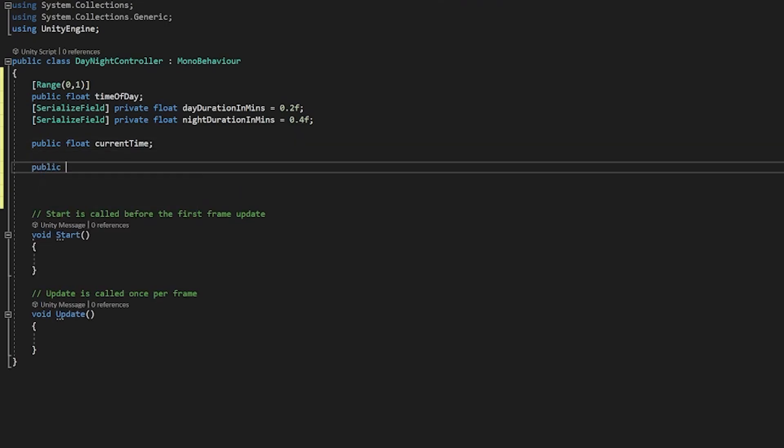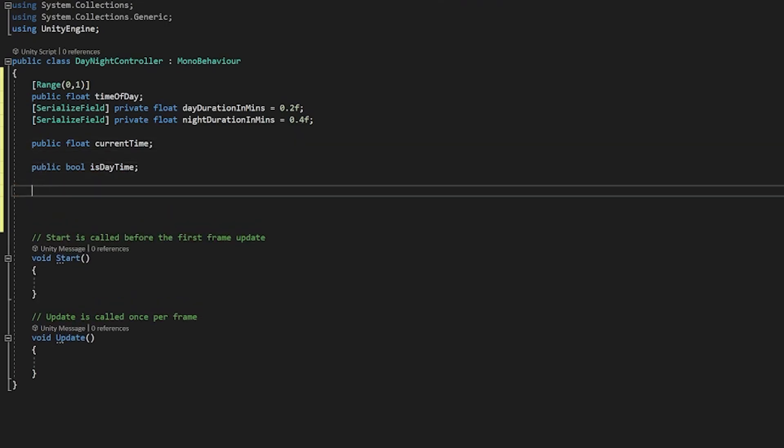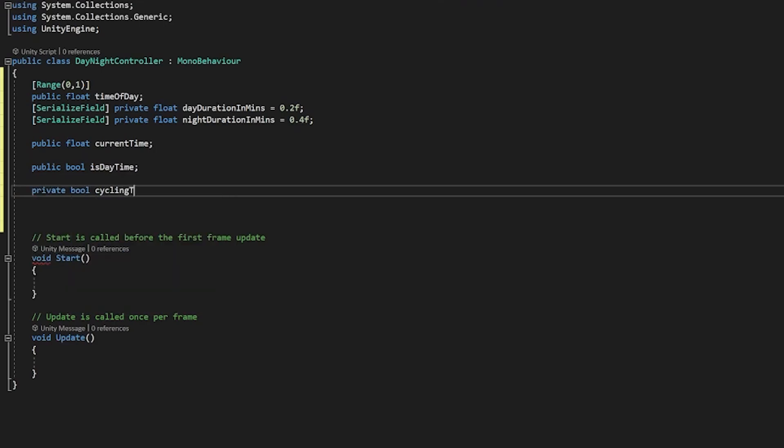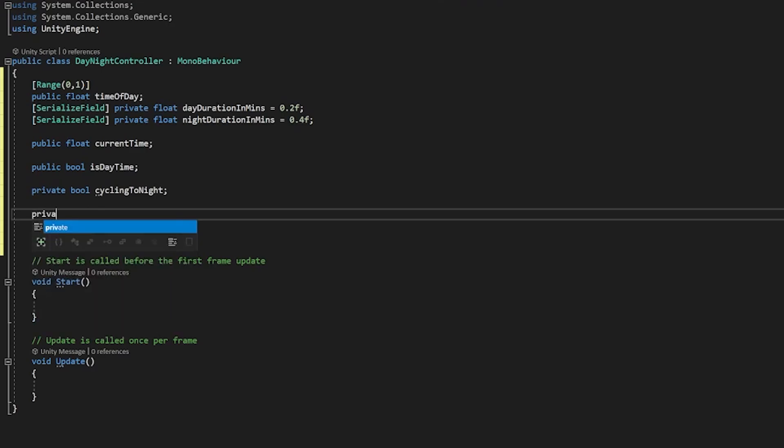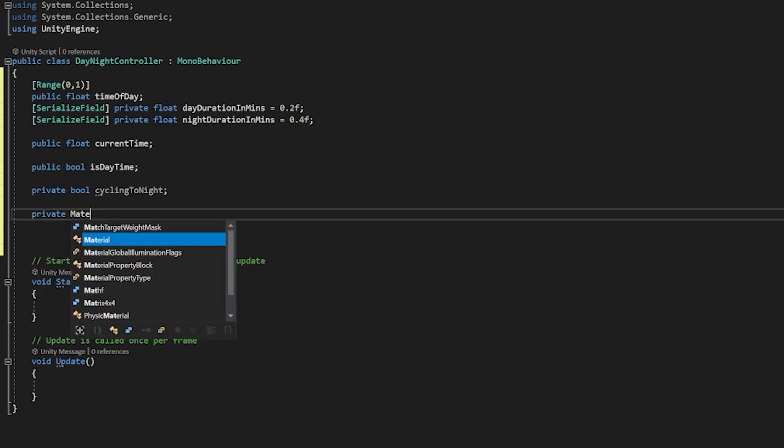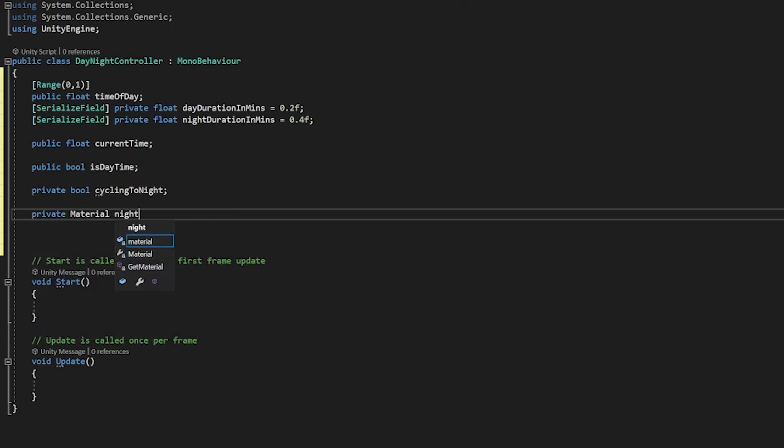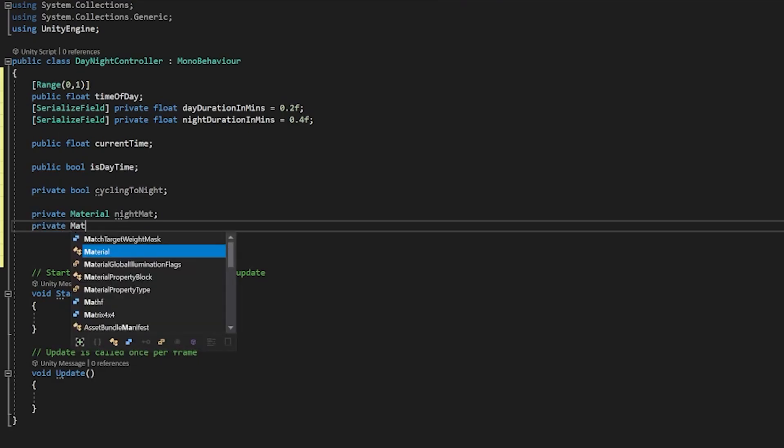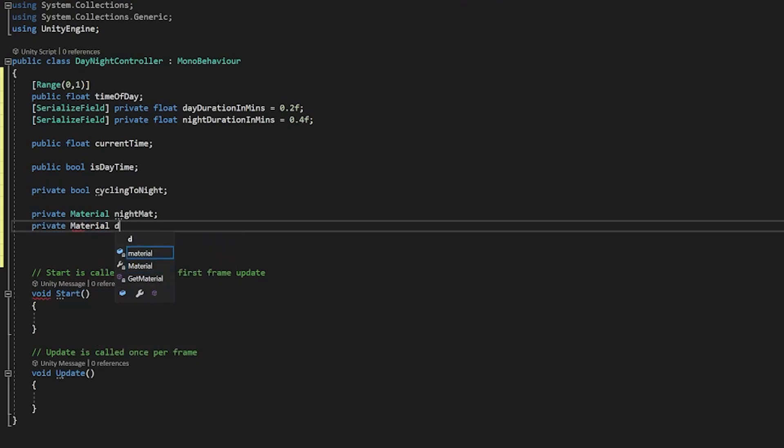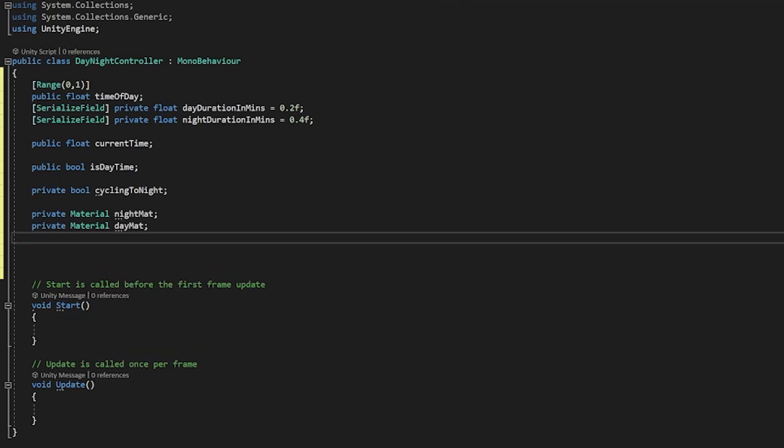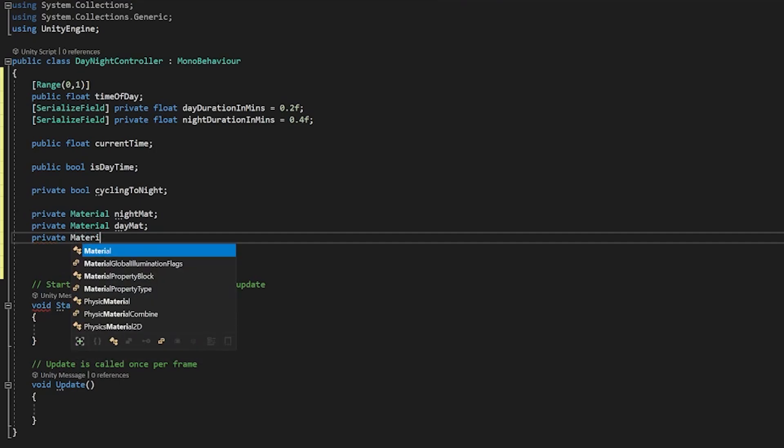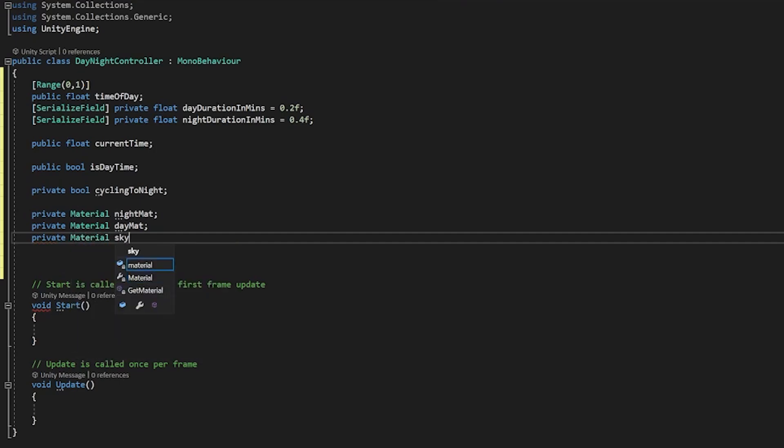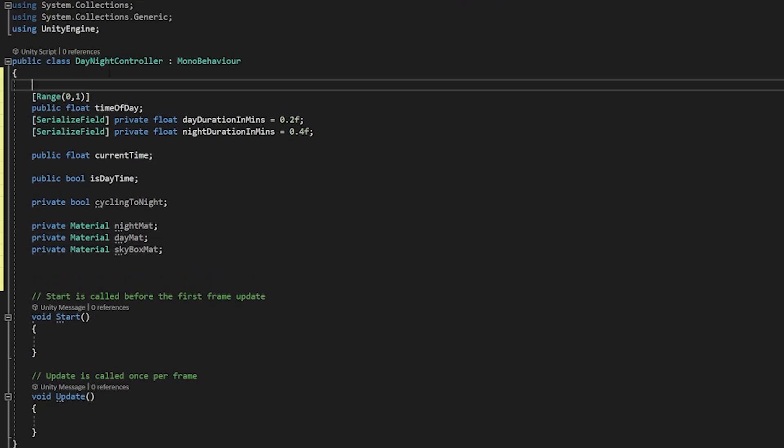Okay a public bool called isdaytime. I'm going to create a private bool that we'll call cycling to night and this is just going to be a good way for us to visualize if we're going to nighttime or if we're going from nighttime to daytime. We'll then create a private material that we're going to call night mat that'll be our night material, private material day mat and then one last that's going to be private material and this will be our skybox mat so this is what we're actually going to end up using to lerp between.